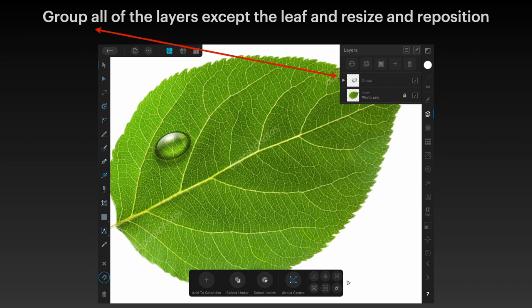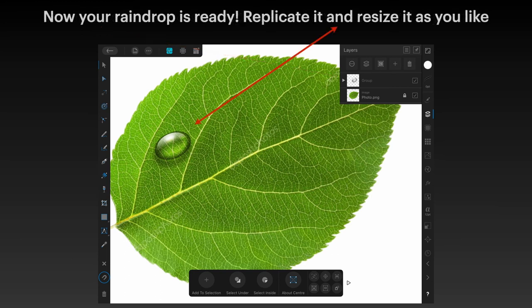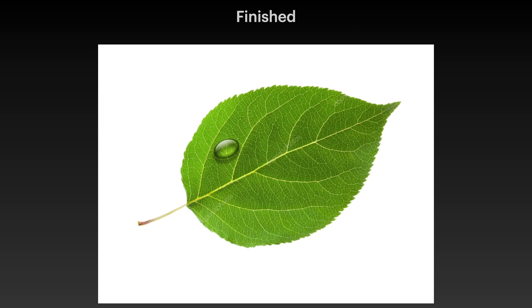Now group all the layers together except the leaf, then resize and reposition them as a group — you don't want to be dragging each one around individually. Put them all into a group and you can even give it a name like Raindrop 1 or Raindrop 2. You can see I've moved the raindrop onto the leaf instead of leaving it as a big blob in the middle. Your raindrop is now ready — you can replicate it, resize it, copy and paste it, enlarge it, reduce it, make tiny little drops, and even change the shape. And there's your finished raindrop sitting on a leaf.